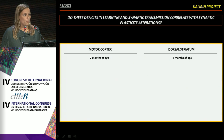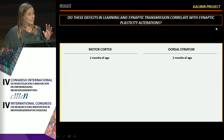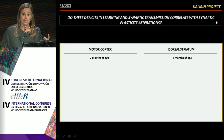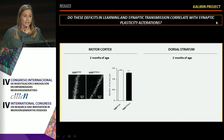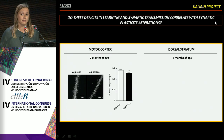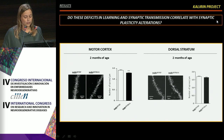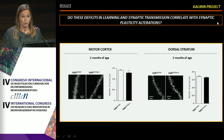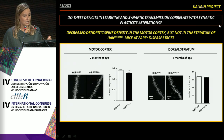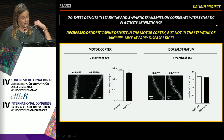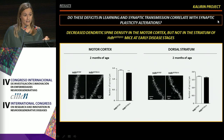To understand whether these learning and synaptic transmission deficits correlate with synaptic plasticity alterations, we performed diolistic labeling. We found that in the motor cortex at early disease stages, knock-in animals exhibit a significant decrease in dendritic spine density. However, no changes were detected in the striatum, indicating a decrease in synaptic plasticity specifically in the motor cortex, but not in the striatum at early disease stages.